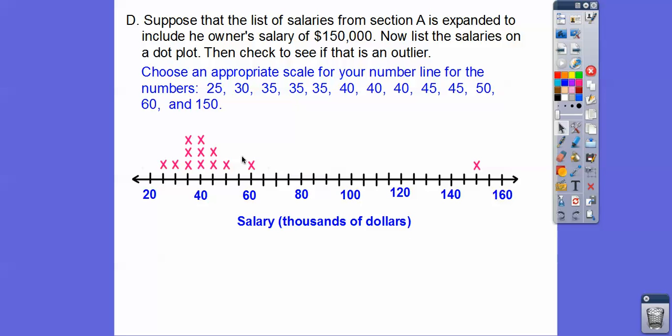There's the dot plot we did from before — we should call it an X plot, but it's a dot plot. And there's the owner's salary. Doesn't that look like an outlier? It's like the Bill Gates of salaries — though Bill Gates would be way off this chart through the window.